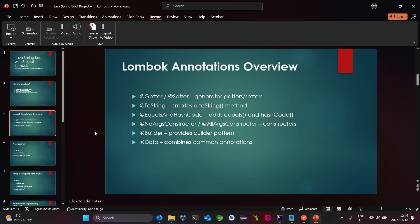Let's look at an overview of Lombok annotations. The first annotation is @Getter and @Setter, which automatically generate getters and setters for your model variables. Using @ToString, it creates the toString function which you can simply call. Using @EqualsAndHashCode, it adds your equals and hash code functions automatically.